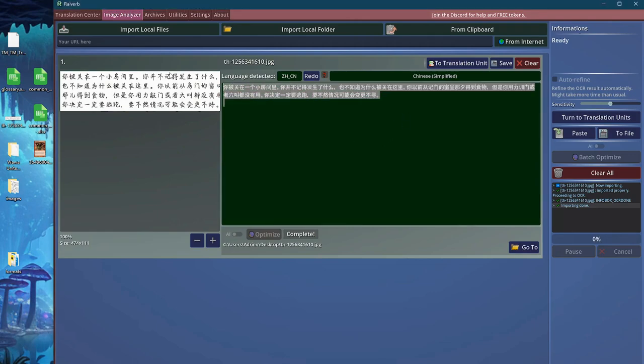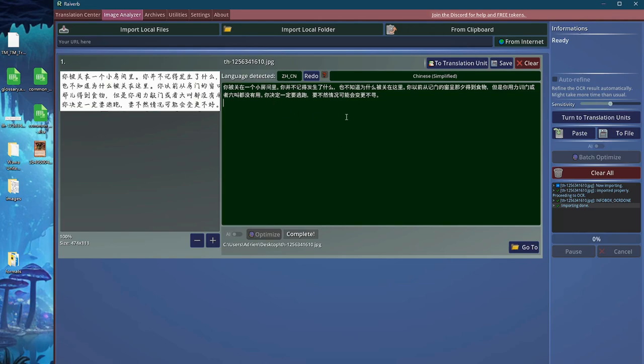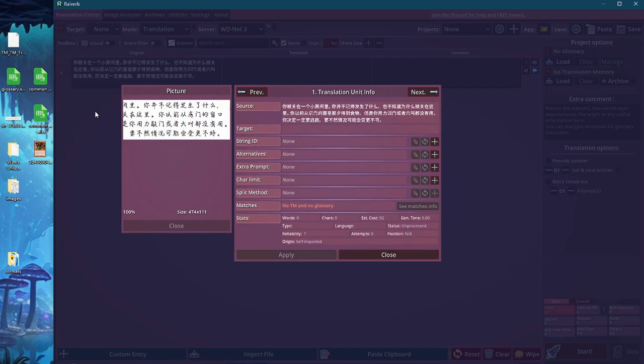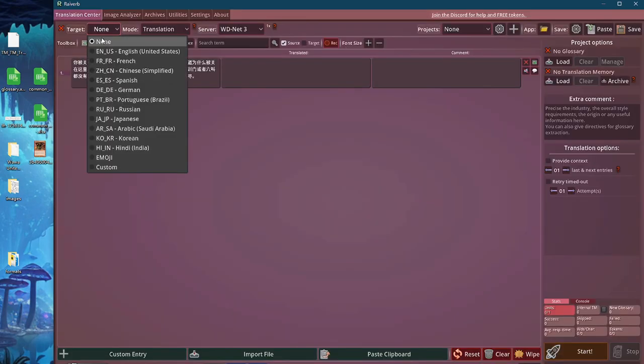Along with extracting the text, Rayverb will also try and analyze the language. Once we're done with the detection and satisfied with it, we can actually send the text to the translation center. Since you have imported an image, you will actually see the image on display whenever you open the translation unit info interface.